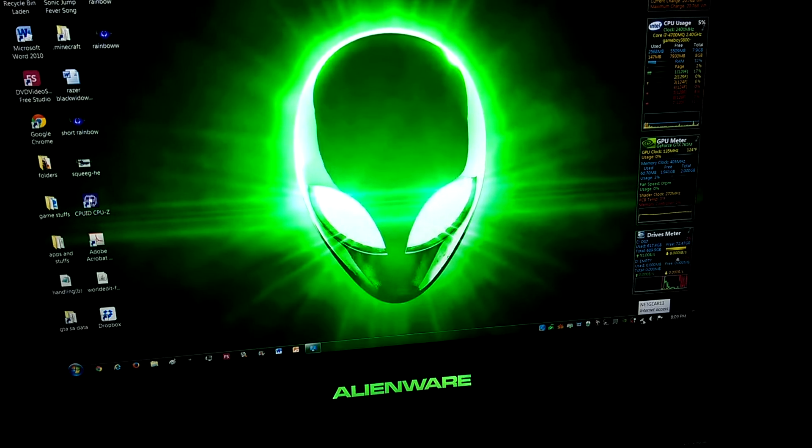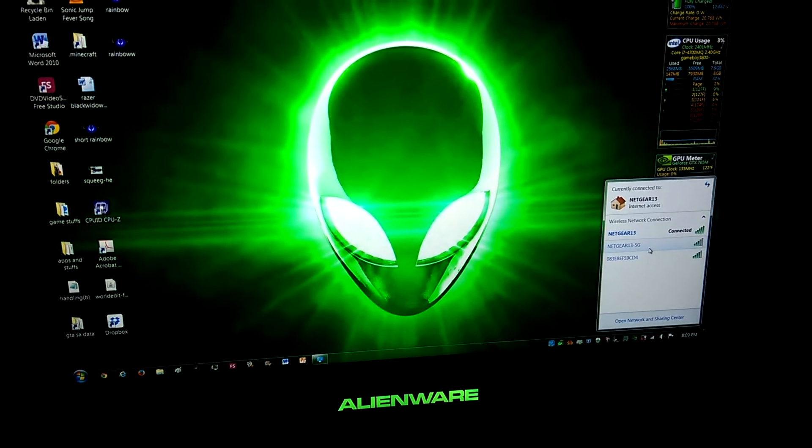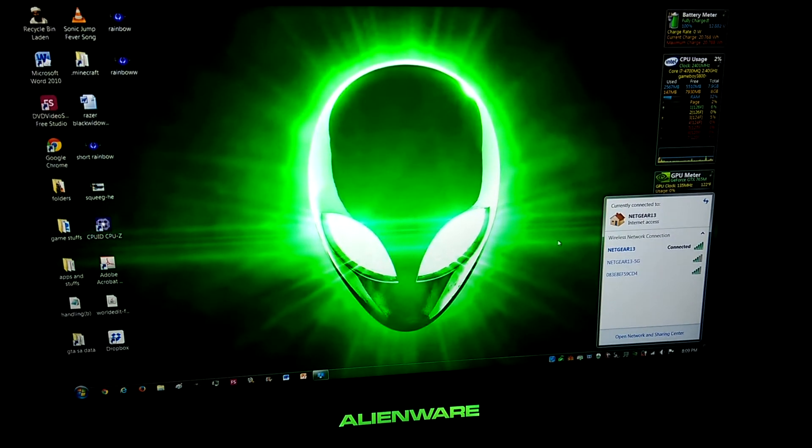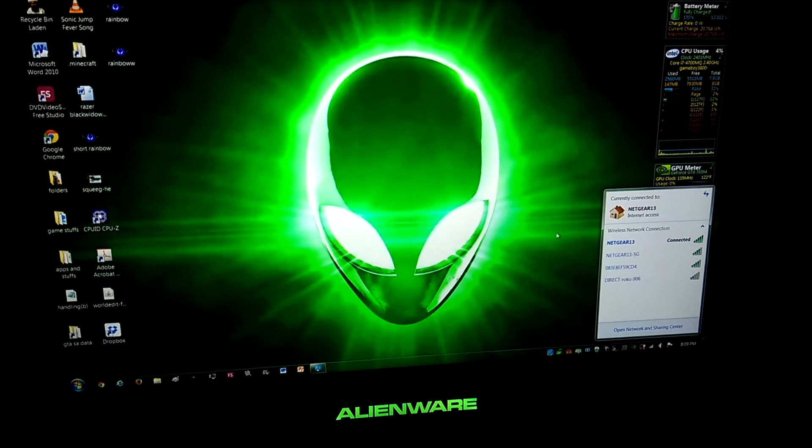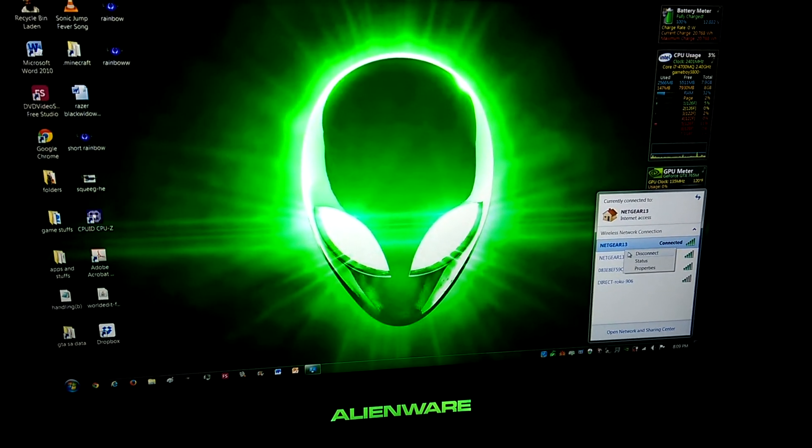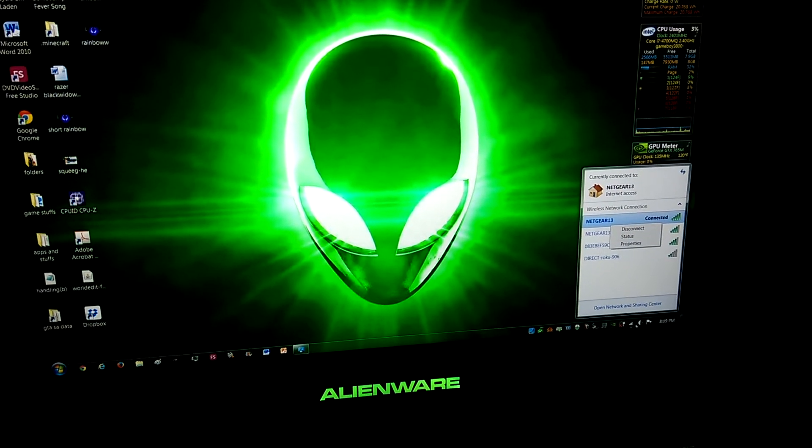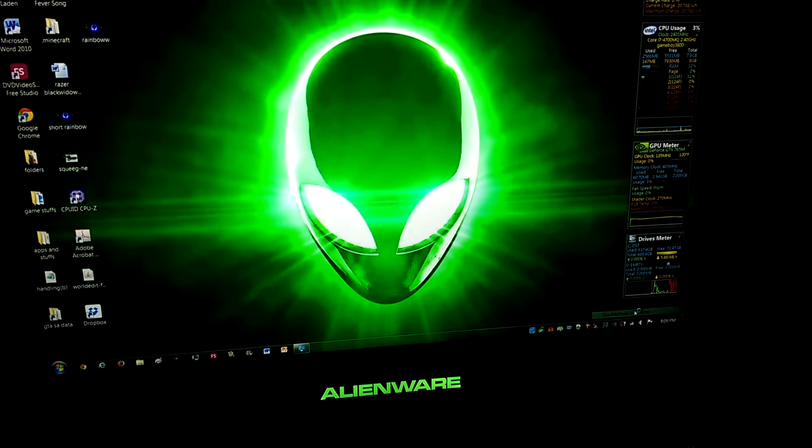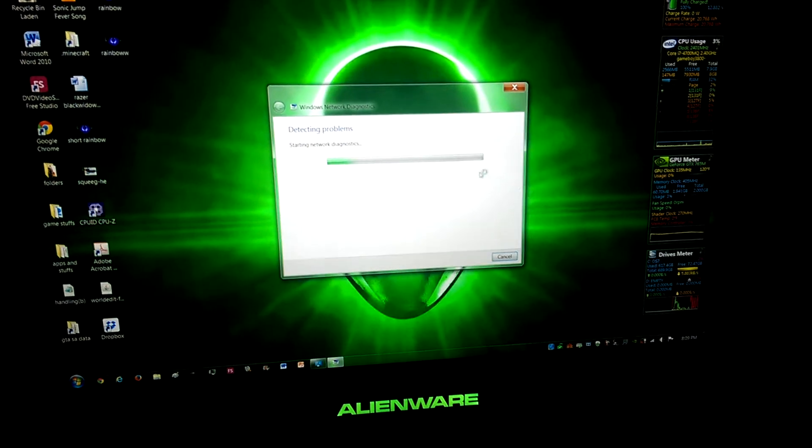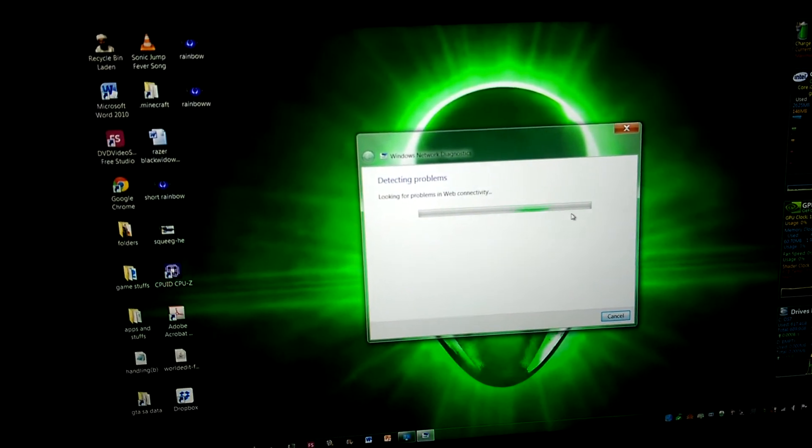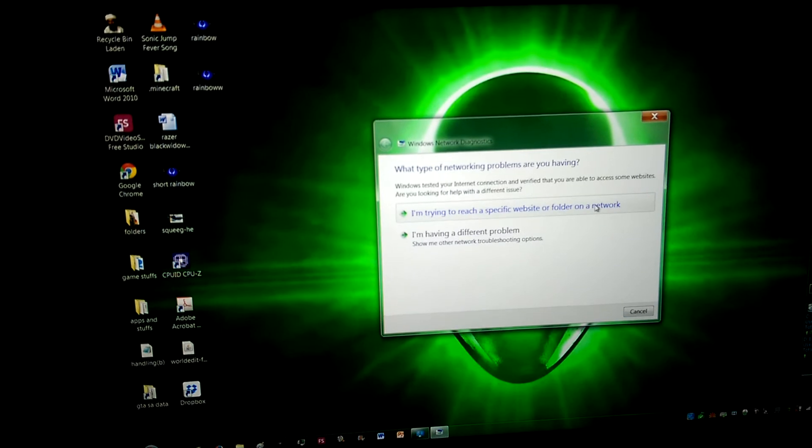But it says I am connected to my wireless thing. I actually have two and they both work. They both say that they're connected. And I can troubleshoot the problem and it will come up with no problems detected.